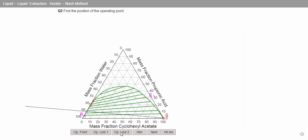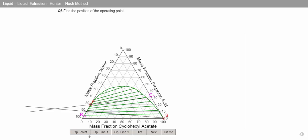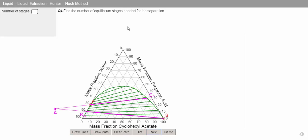And we know that our second operating line goes from our extract point through our feed point, and then where these lines cross is our operating point.